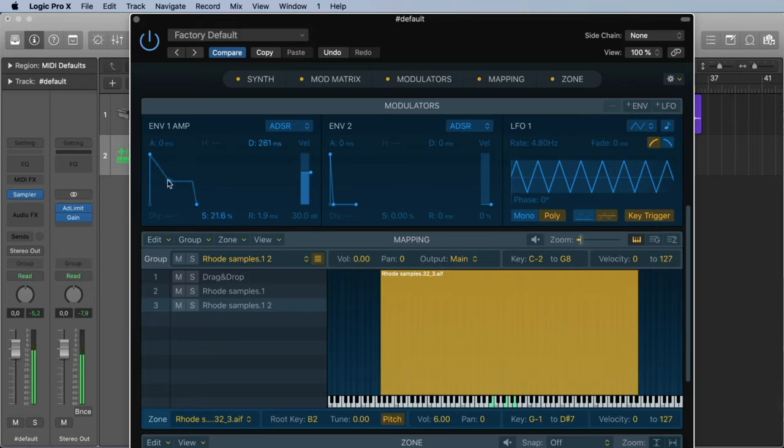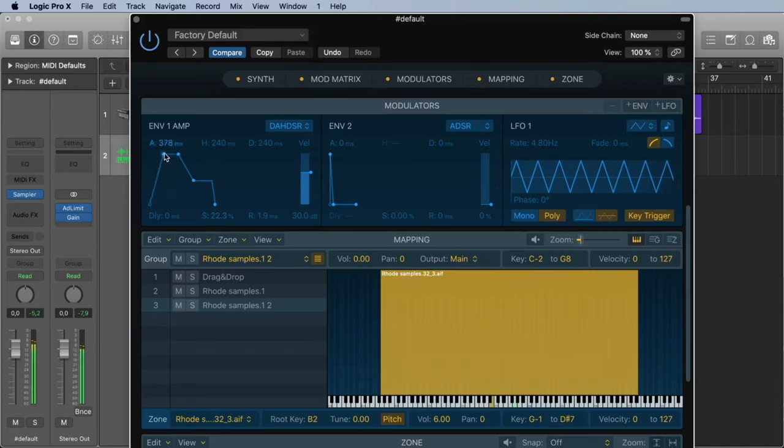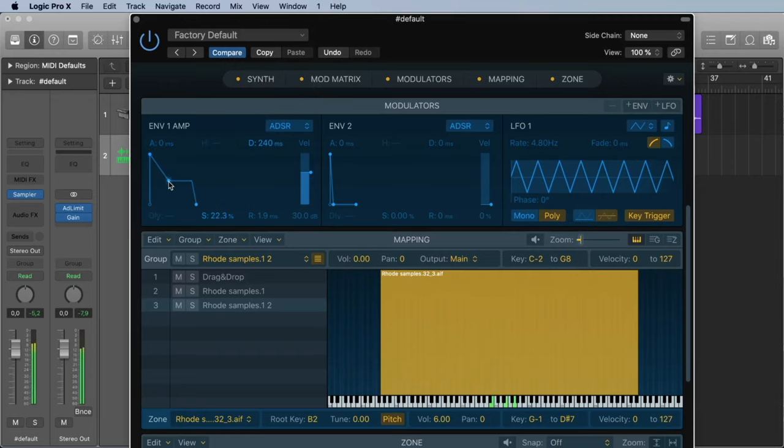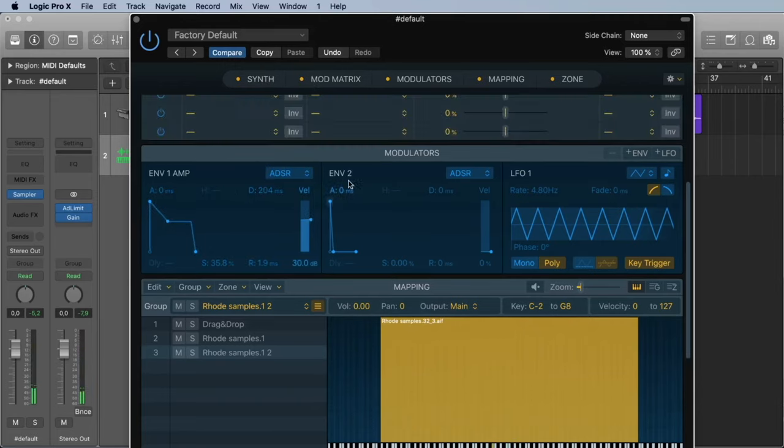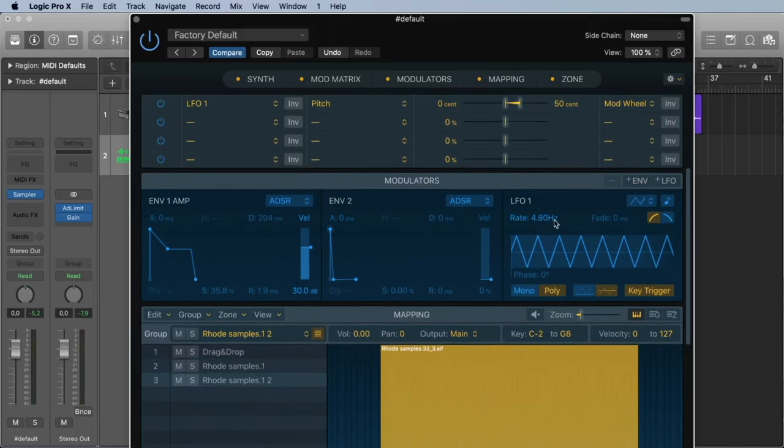If you want more possibilities, no problem. We can also go to a DAHDSR. Wonderful. For now we just stay with the simple ADSR. You have a second envelope and you have an LFO. So what can we do with this? For this we need the modulation matrix.